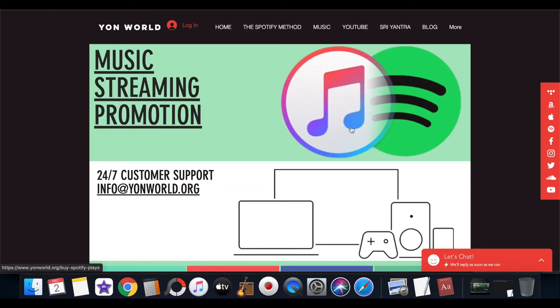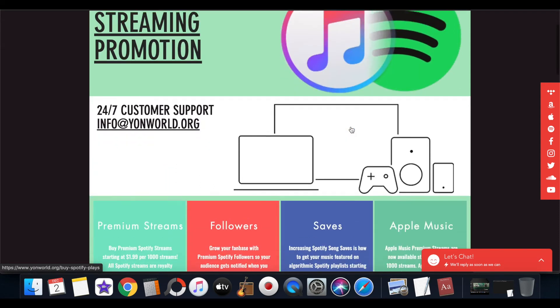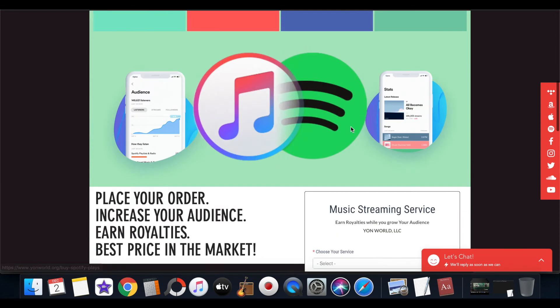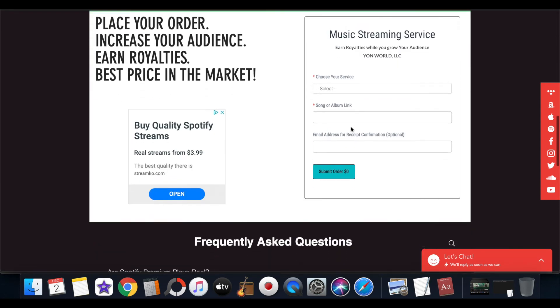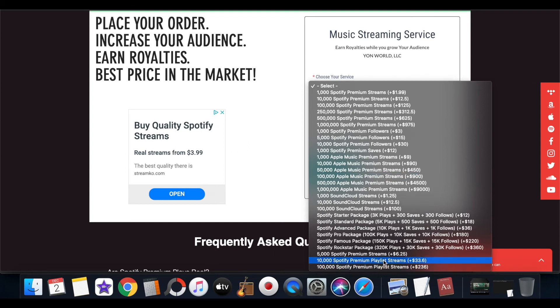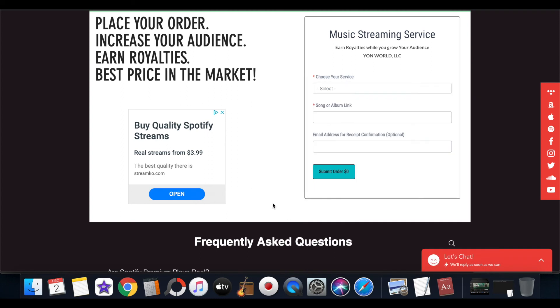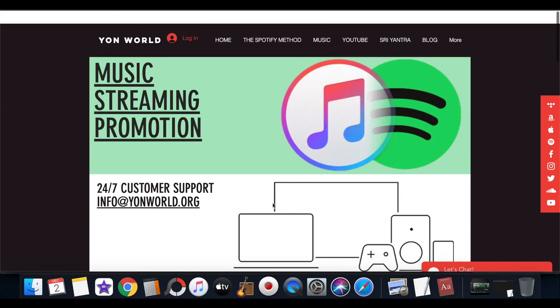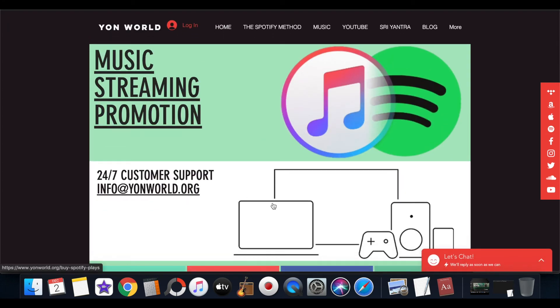If you were to promote an album or playlist on my site, you can get streams distributed evenly throughout the album. If you go to any one of these services which I have - the Spotify premium playlist streams, 10,000 streams, 100,000 streams - you can get evenly distributed. Or if you want your album promoted, you can also use that service as well if you want those streams evenly distributed.